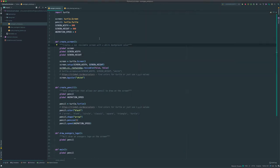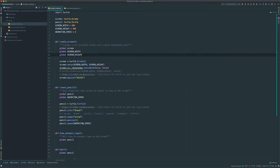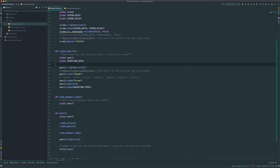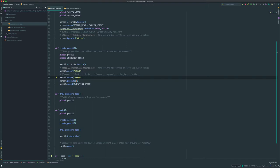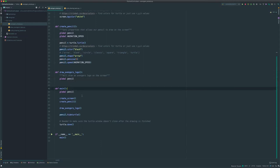If you look back at the previous Turtle video, it has some of those same components. It allows us to simply create a screen using a certain width and height, and we set the background color of the screen. We make sure that you can't resize the screen. And then for the pencil, we set the pencil's color, its shape, which could be arrow, blank, circle, classic, square, triangle, or turtle. We set the pen size, and we set the animation speed. Here we have an empty method for the Draw Avengers logo, which we will be filling in throughout this tutorial.